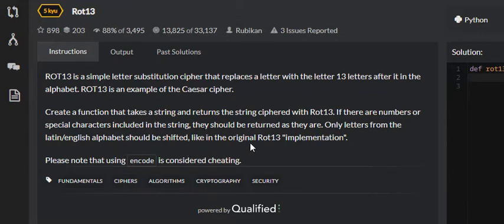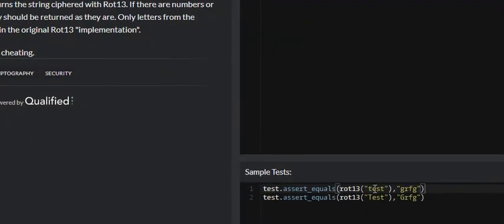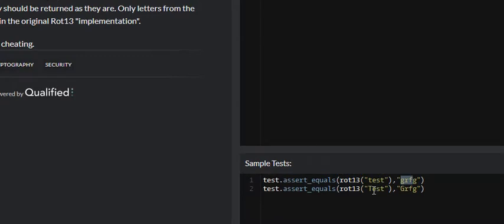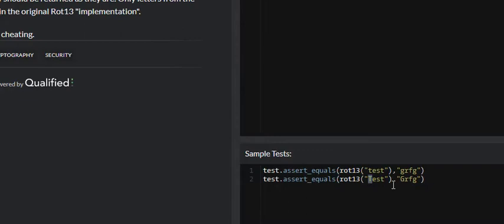They give us some examples down here. 'Test' with the Caesar cipher ROT13 encrypted version would be 'grfg', and 'Test' — it's the same thing. They seem to want all capitalization to remain as is.